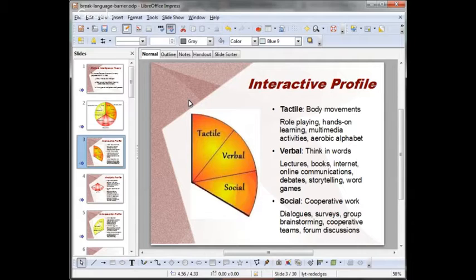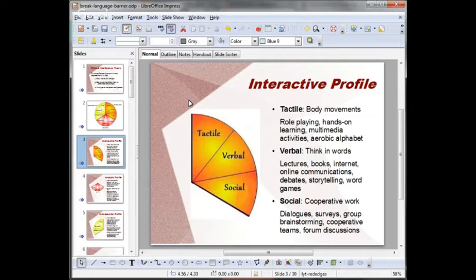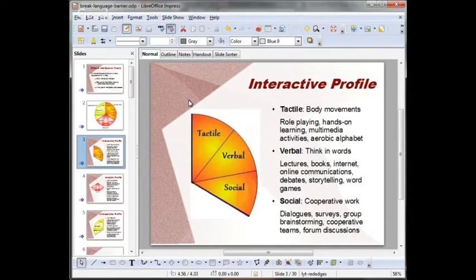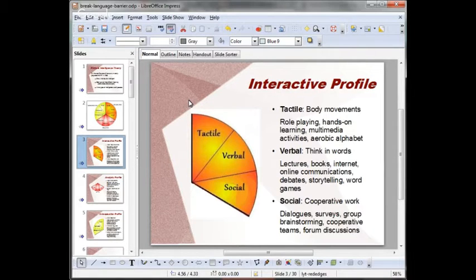Students with a strong social intelligence have the ability to work cooperatively and to communicate effectively. They're likely to be good at convincing others in order to achieve personal objectives, and they're good at understanding others' point of view. These students tend to have a leadership component. They learn very well from dialogues, surveys and polls, group brainstorming, cooperative teams, online forum discussions, and even board games.